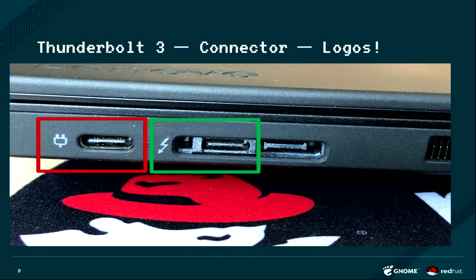For example, here also, this USB Type-C is not a Thunderbolt one. These two are Thunderbolt ones. So logos matter, which is really, yeah.